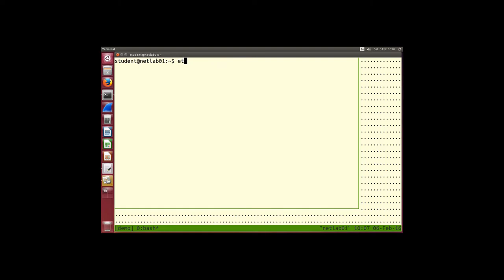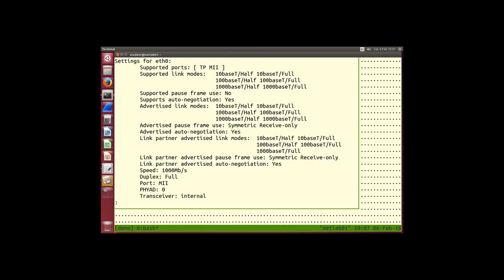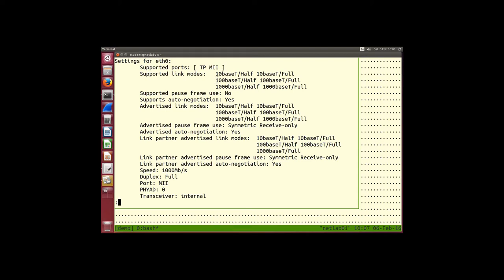ethtool followed by the interface tells us a lot about the hardware and the link. What data rates are supported by your wired LAN interface? It says there are different link modes supported — you see names like: 10baseT half, 10baseT full, 100, 1000. Ten, 100, and 1000 are the data rates that Ethernet supports. The device can send at either 10 Mbps, 100 Mbps, or 1000 Mbps.